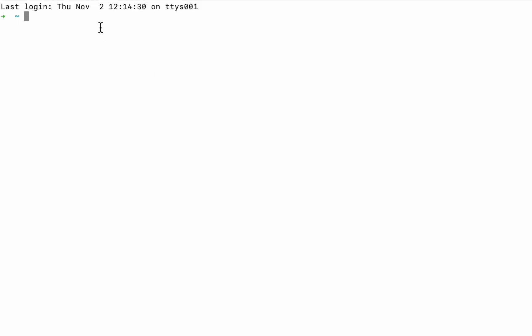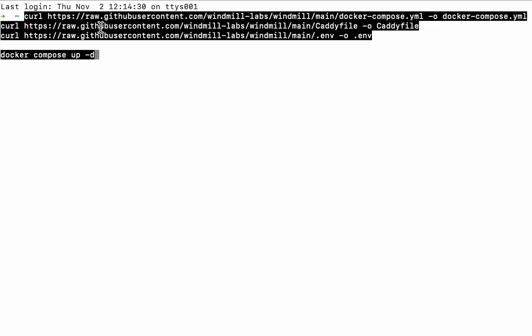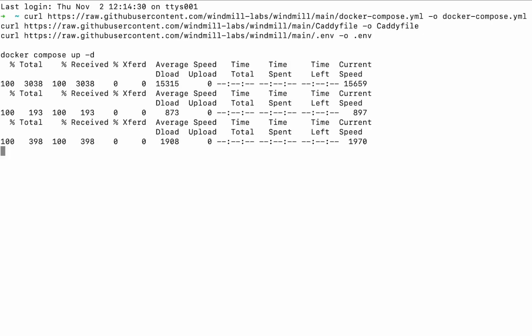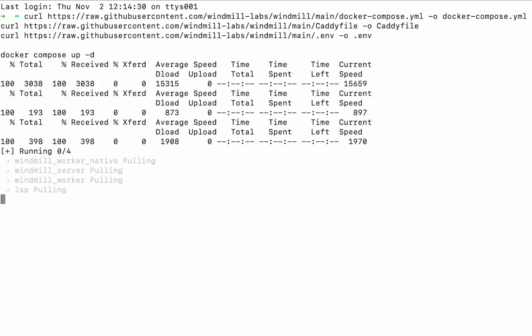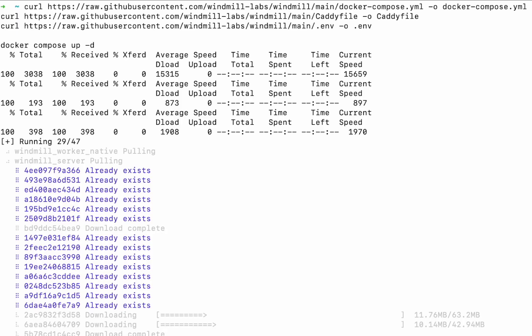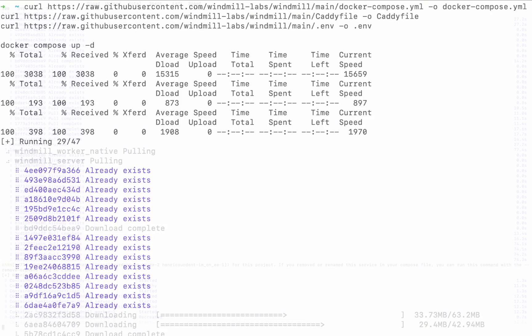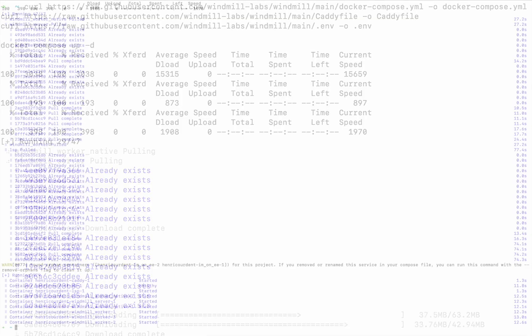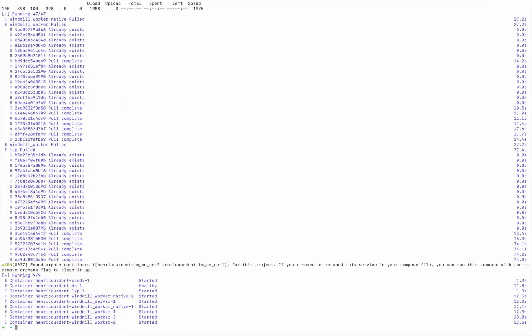First make sure that Docker is running. Then install three files: a docker-compose, a Caddy file, and a .env. Run docker compose up -d and wait for the servers to start.